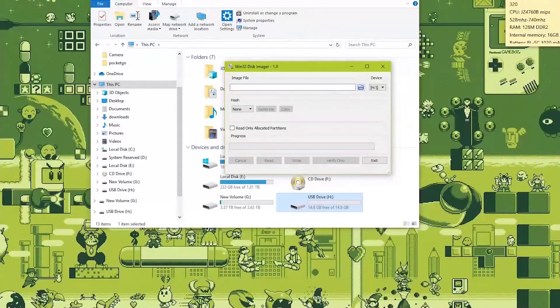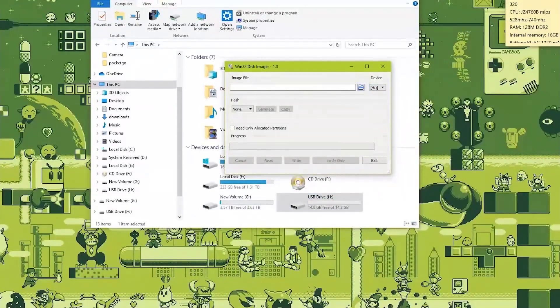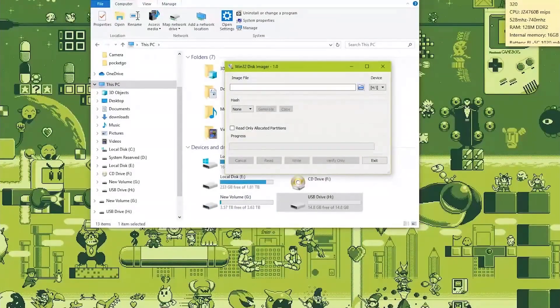Make sure to select drive H in the drop down box. You don't want to overwrite your hard drive.